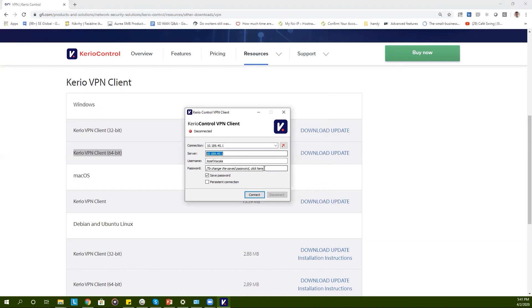This information will be provided to you by your network administrator. After filling in your password you can choose to save your password.